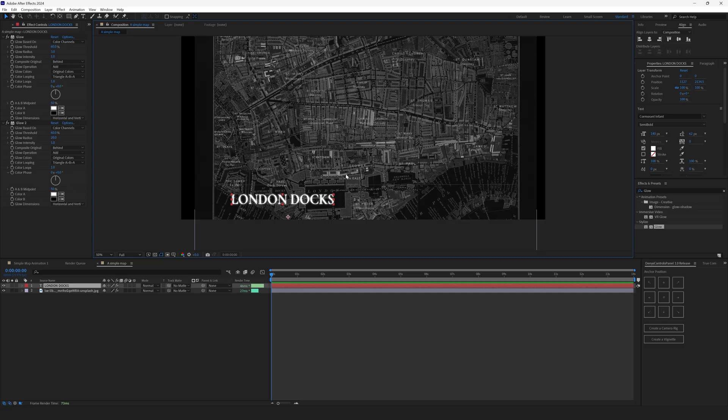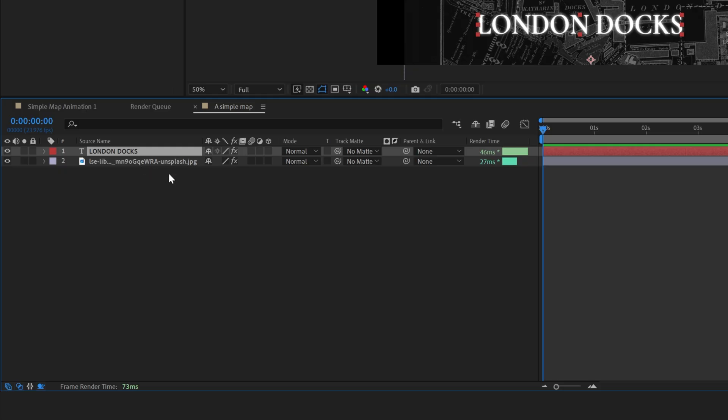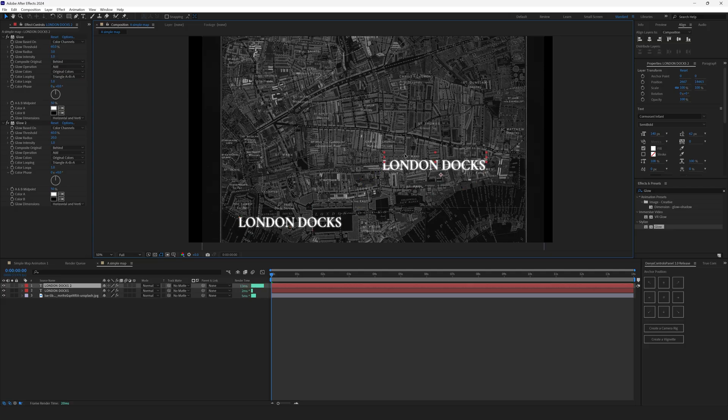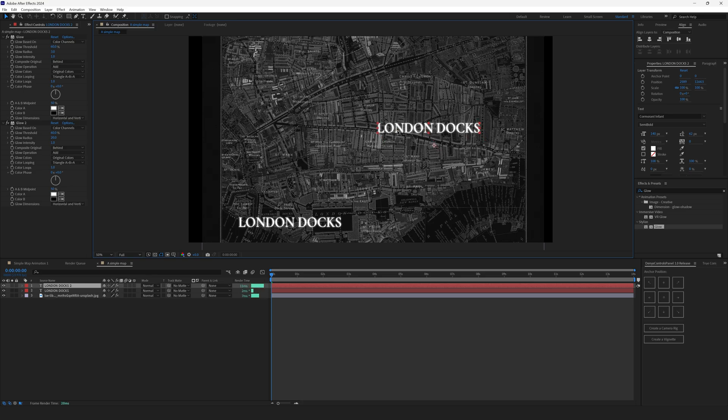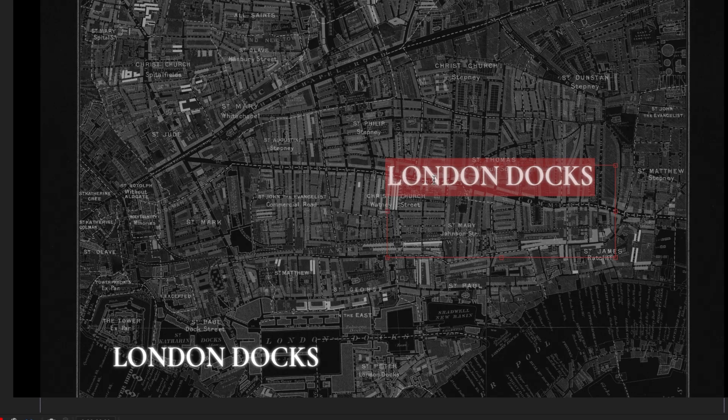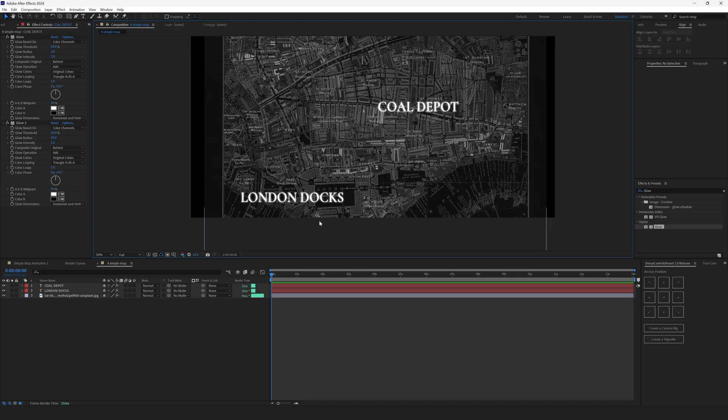This will make a tight core glow and the second layer of glow will spread it more to the outside. Now let's pick our final destination. Select the London Docks text, hit Ctrl D to duplicate it and place it somewhere where the animation will end. It's approximately right here. And type in your title. For me it's Coal Depot.